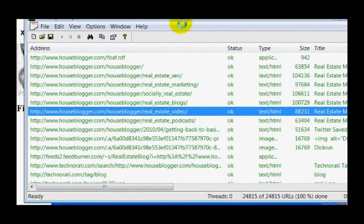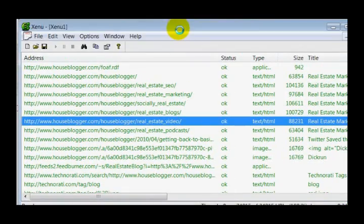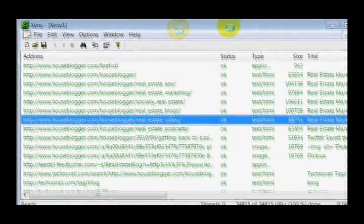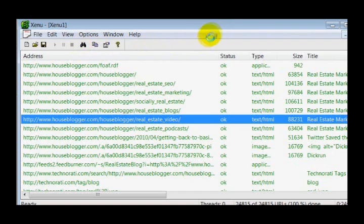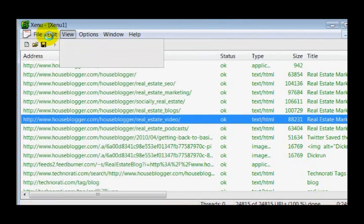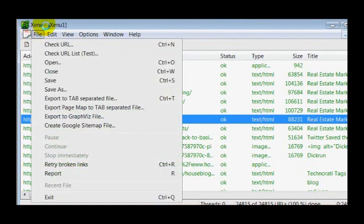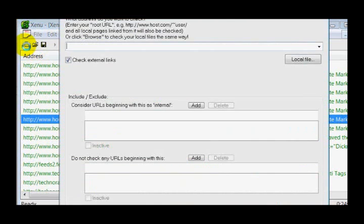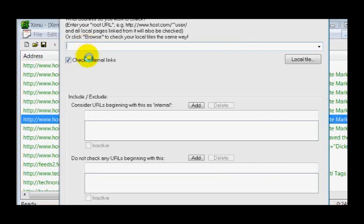Once you have it loaded, you can do a report. Right here I ran a report on my own blog houseblogger.com, and I'm going to show you my report in a second. But what I wanted to do first was kind of show you how to set this up. It's real simple.